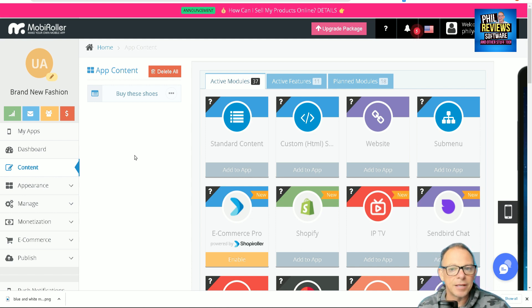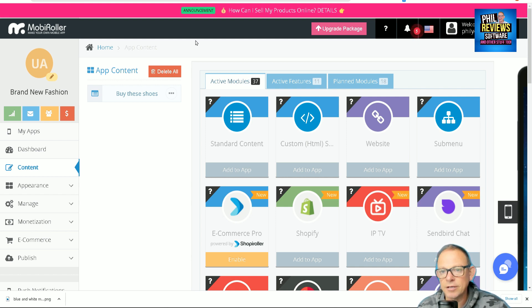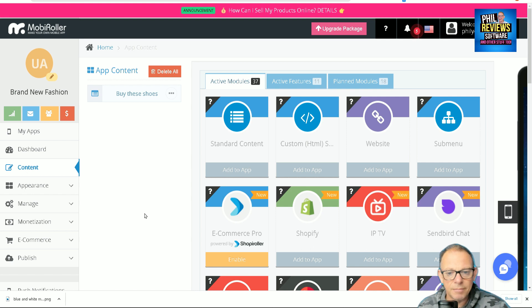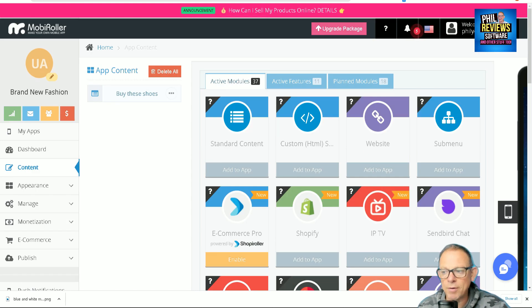Give it a try, see if you like it, and then jump back and check out the deal in the description of this video. Or of course, copy that link now and save it to your favorites. So that is MobiRoller.